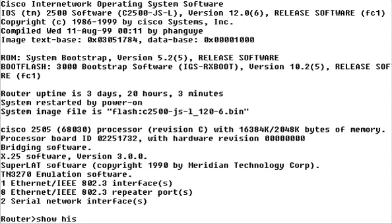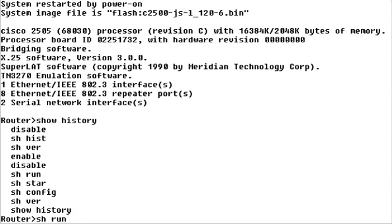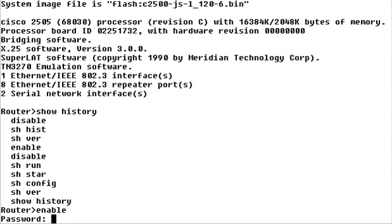Use the Show History command to display all the commands currently in the History buffer. You can select commands in the list by pressing either Ctrl-P to move to the previous command, or Ctrl-N to move to the next command. An even quicker method is to use the arrow keys to move up and down through the list. When you find the command you want, press Enter to activate it.